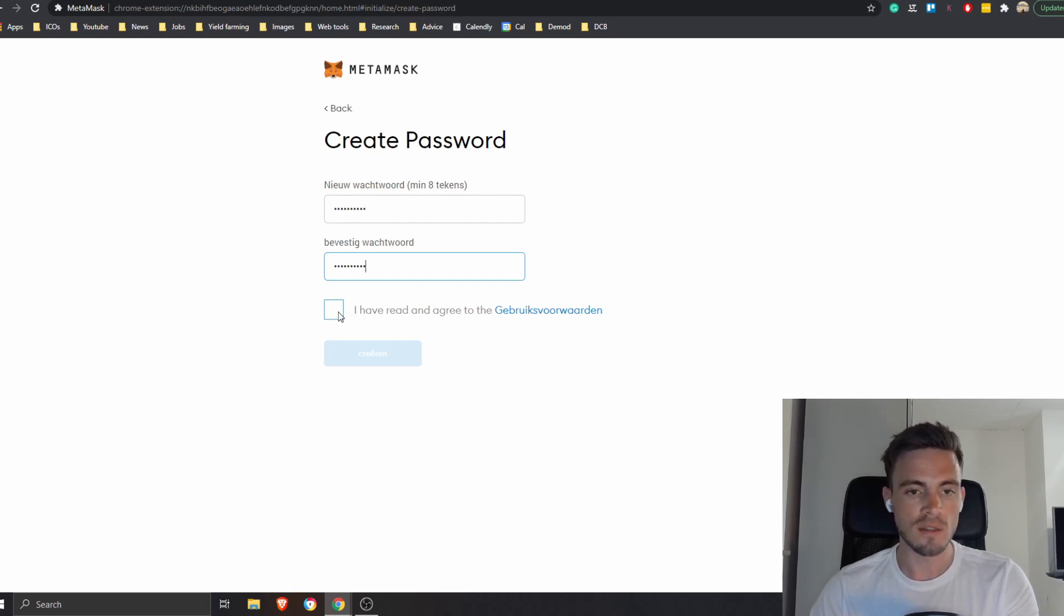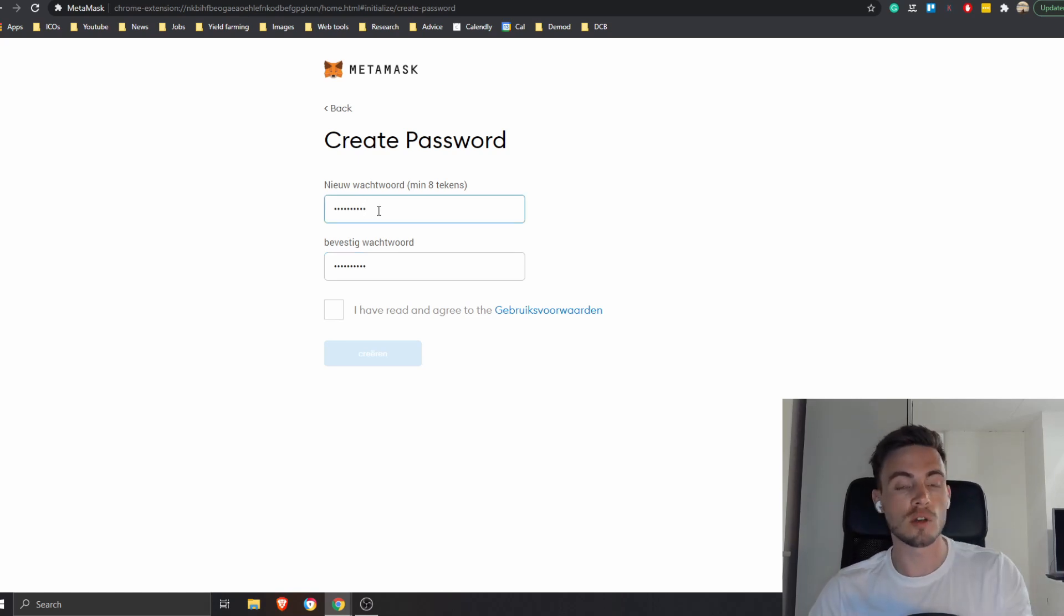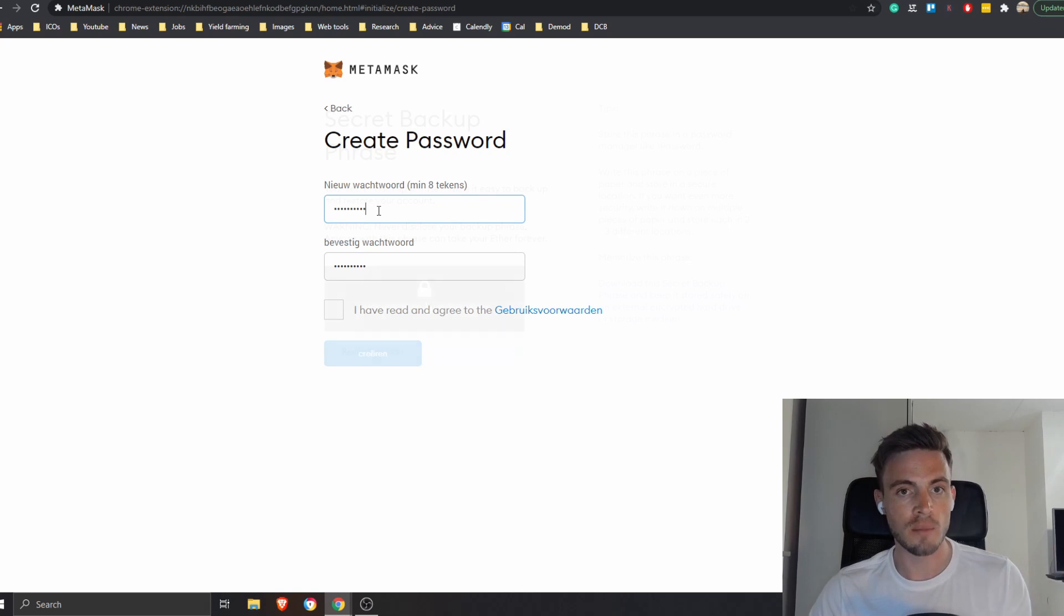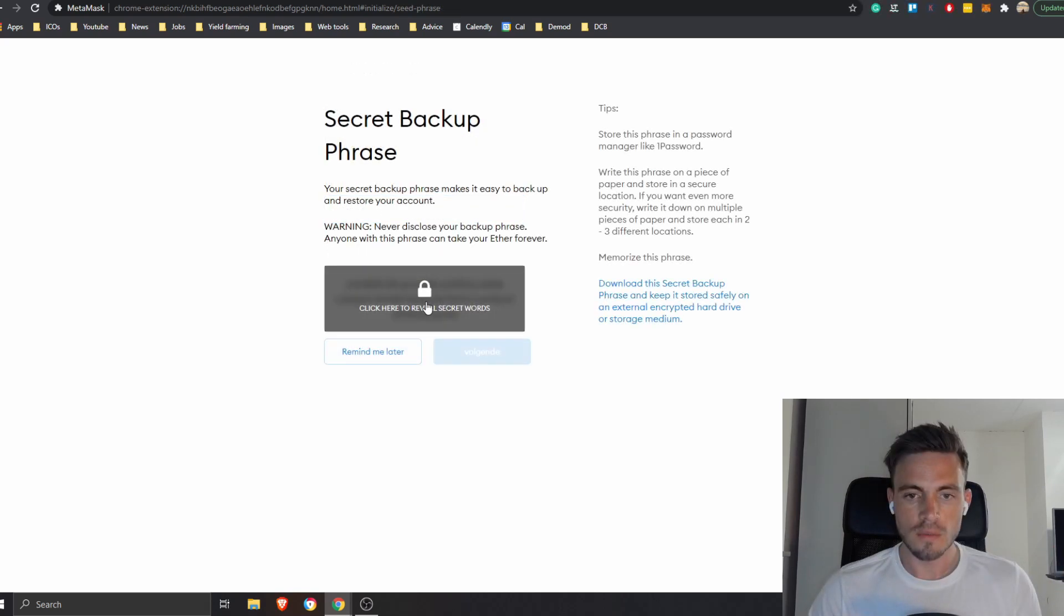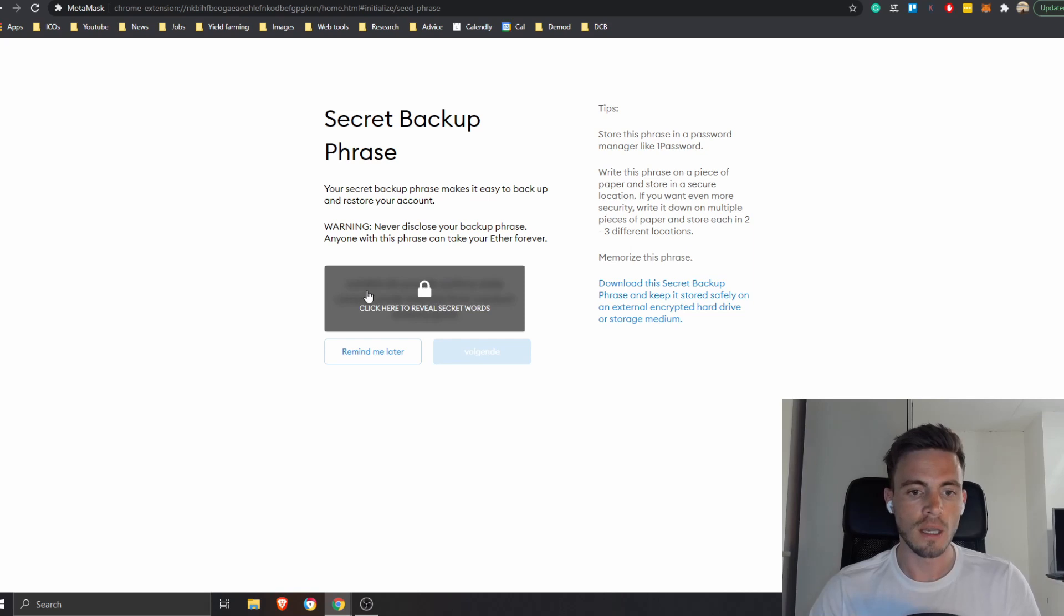Don't use a password that you're using on other websites. Ever use something unique, something new. The fact that I'm doing something with eight letters is because I'm never going to use this wallet ever again. I'm just going to do this for an example. All right, so here we go.